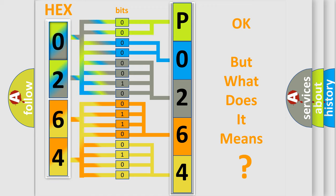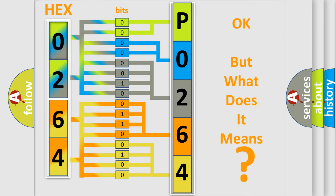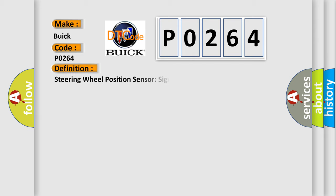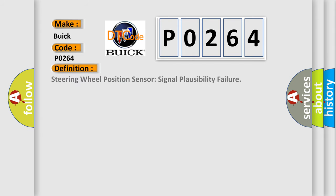The number itself does not make sense to us if we cannot assign information about what it actually expresses. So, what does the diagnostic trouble code P0264 interpret specifically for Buick car manufacturers? The basic definition is: Steering wheel position sensor signal plausibility failure.